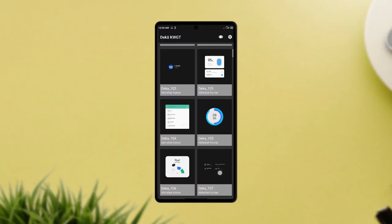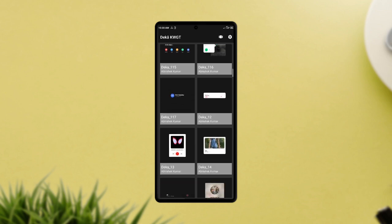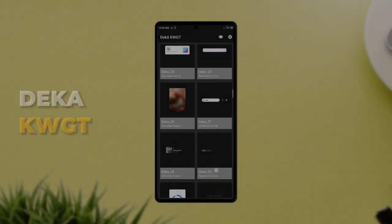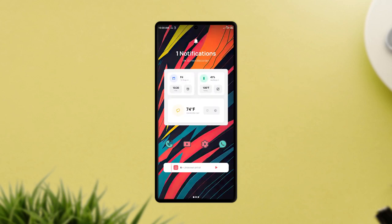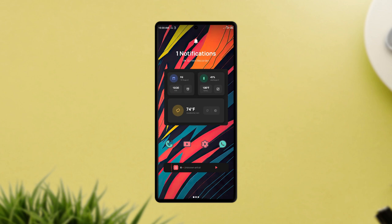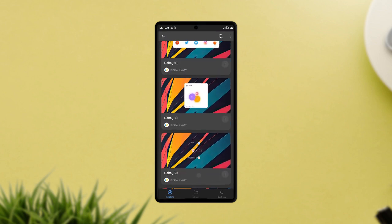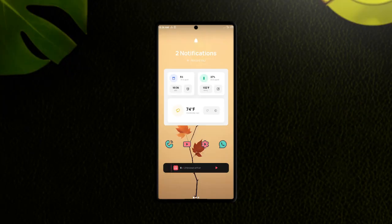Last but not least, this KWGT widget pack has some premium looking widget packs and they are very functional as well. It goes by the name DECA for KWGT, and with its modern widgets you can create some awesome home screen setups. Most of these widgets are packed with different information keeping you updated whenever you open your home screen — from music widgets to awesome clock widgets, weather widgets, and more. The minimal interface of these widgets makes them look very premium. I'll leave the link in the video description for you to try it out.